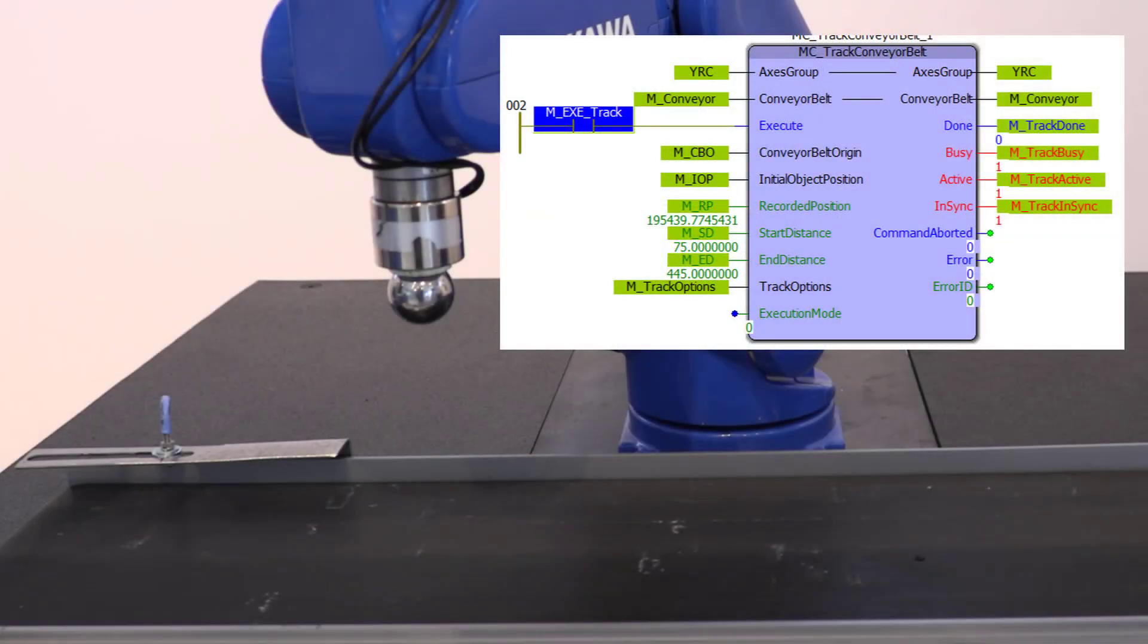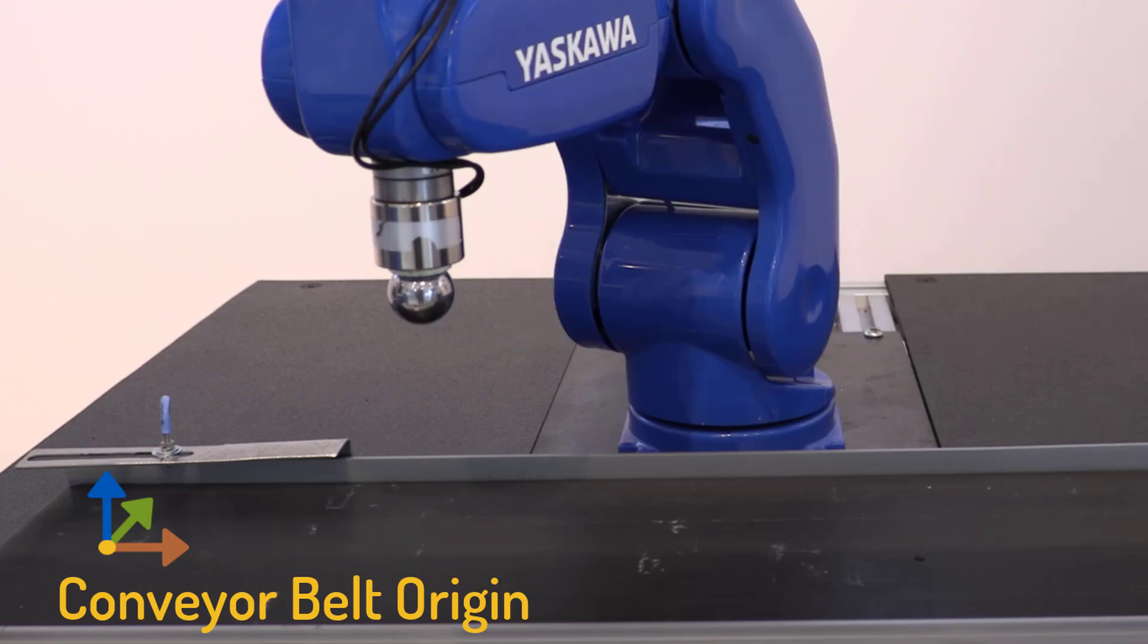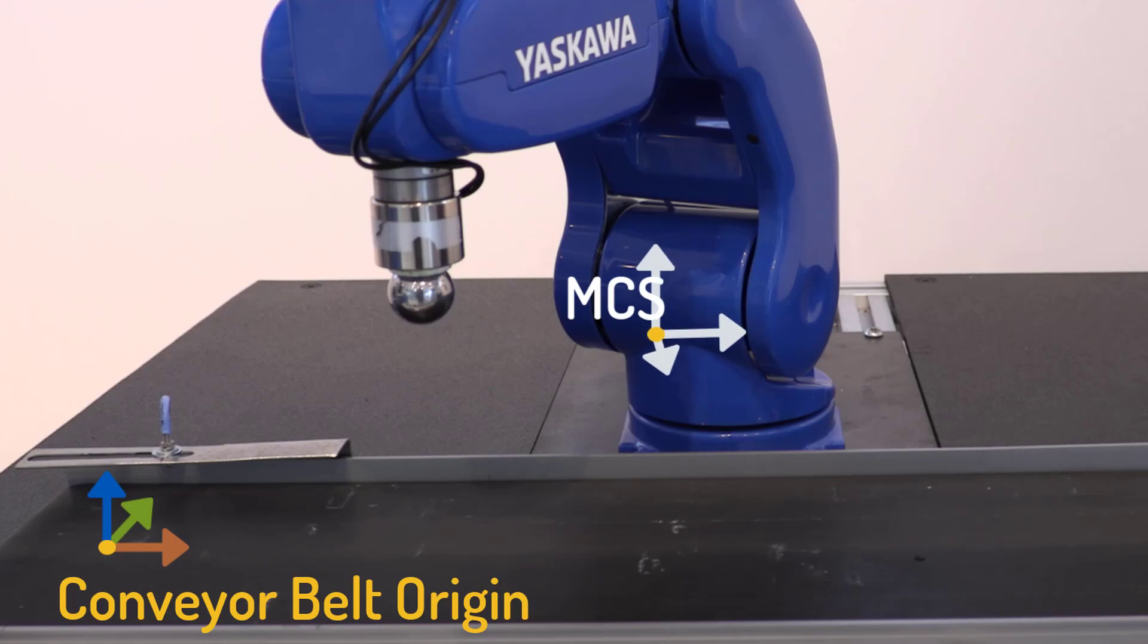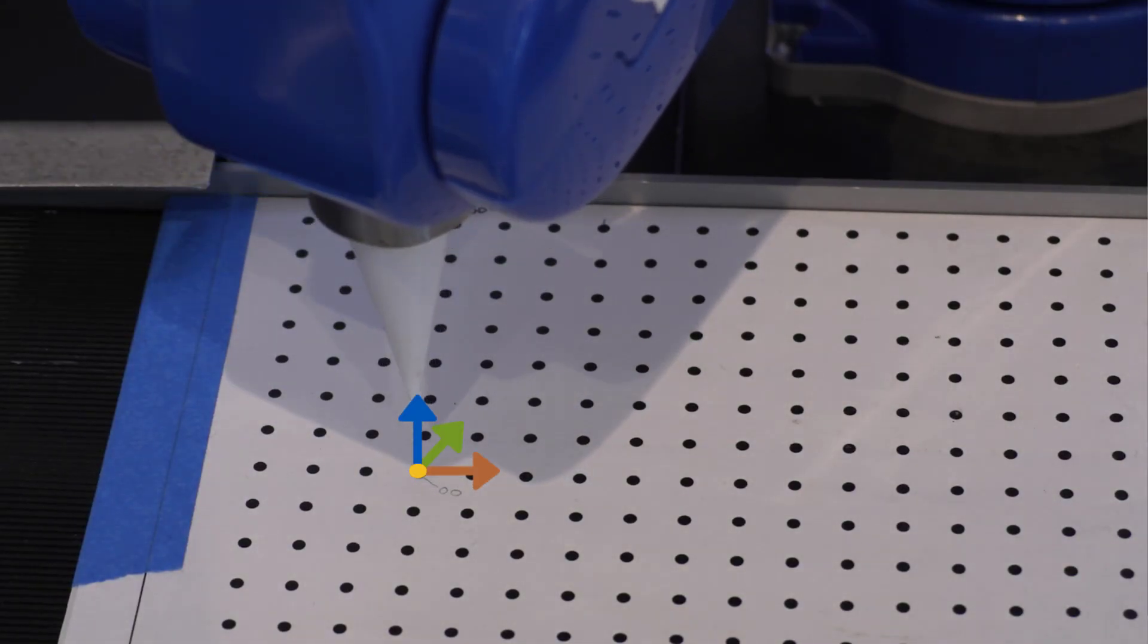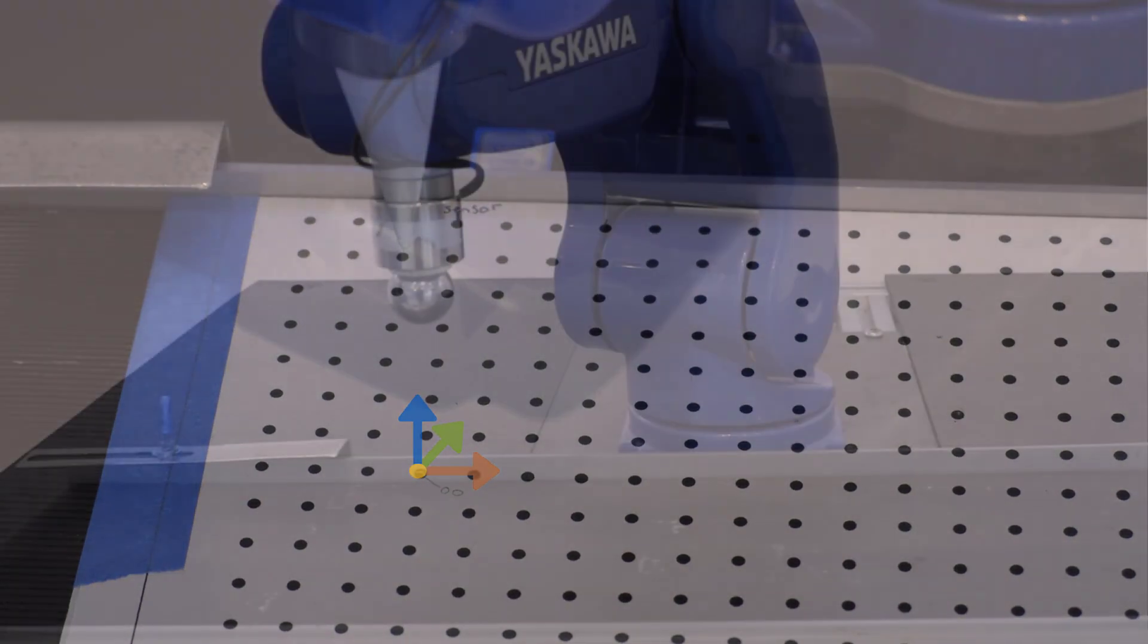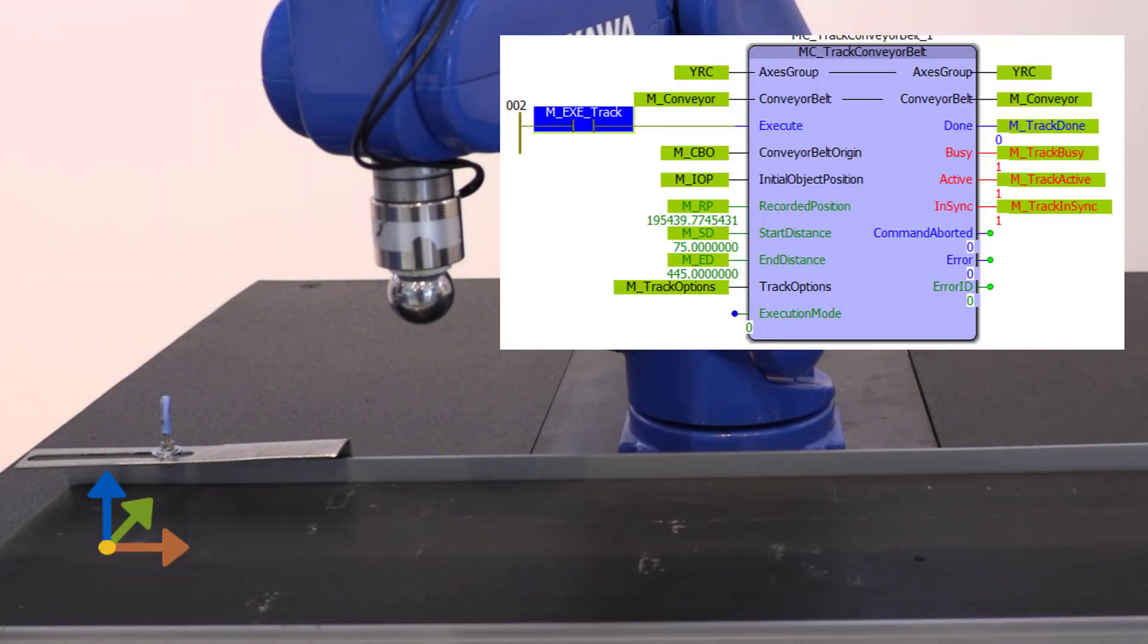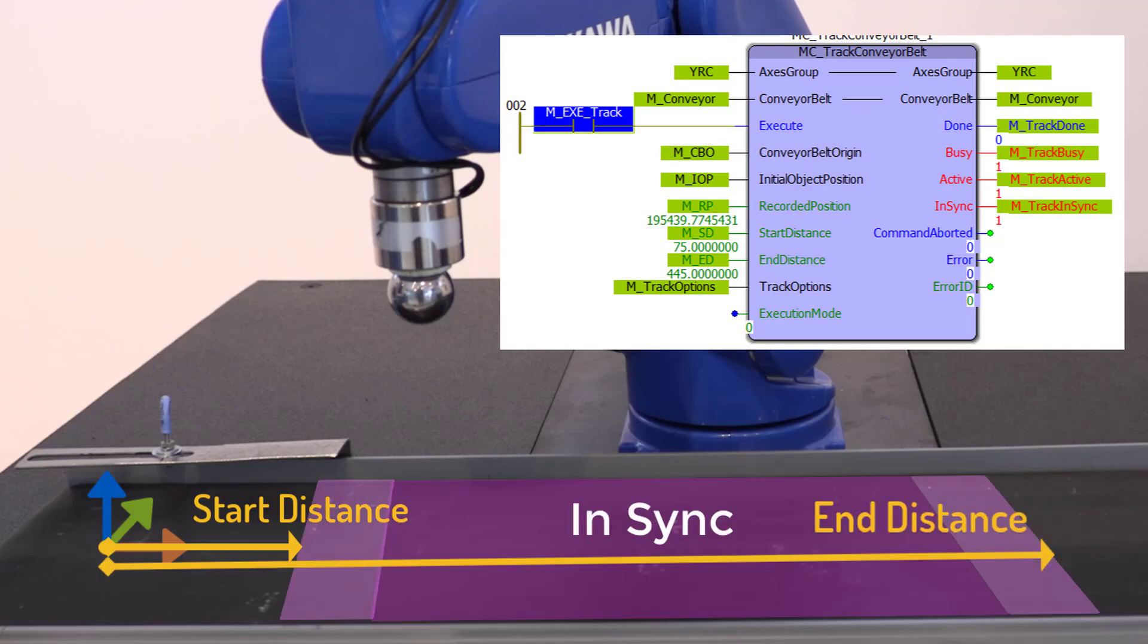However, to get to this point, the block requires a few inputs that are typically fixed for a given application. The first is the conveyor belt origin. This is a reference point for the positive x direction of the conveyor, but it is also a reference point for every object that enters the system. The conveyor belt origin is a vector offset from the origin of the machine coordinate system. It is typically established by teaching three points on the conveyor in the same way that you would establish the offset for a part coordinate system. Other inputs to the block define regions along the conveyor where tracking will be synchronized or in transition in or out of synchronization.